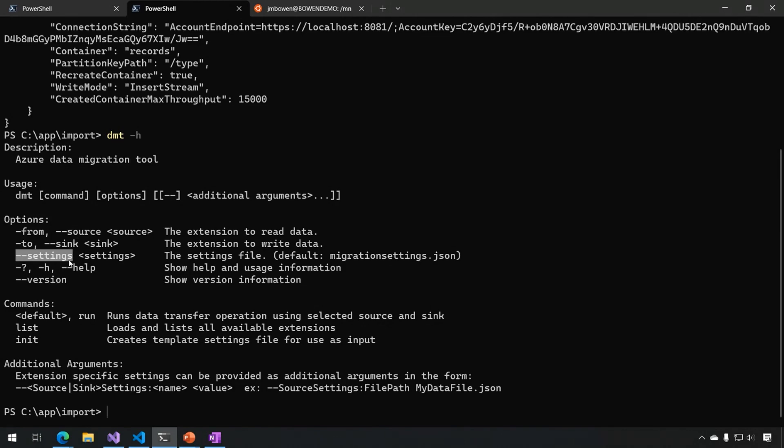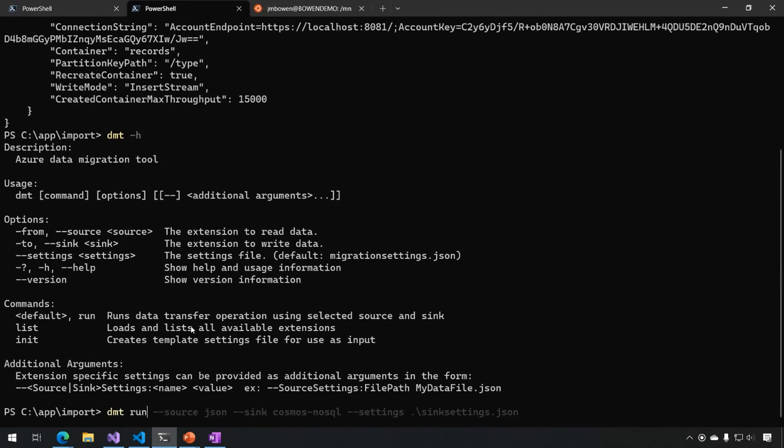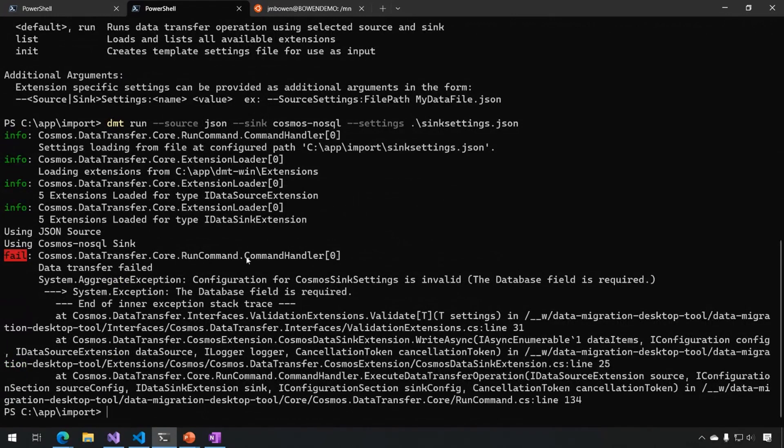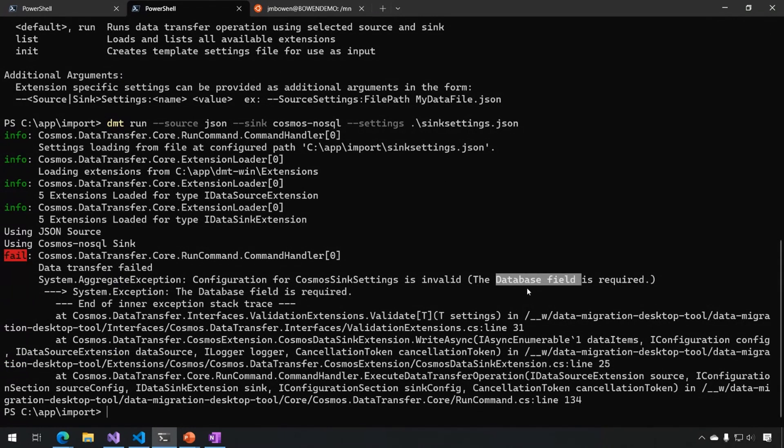Normally, it's just going to look for Migration Settings.JSON, but here I've named it something completely different, so I'm going to have to use this as well. I'm going to start typing dmt run. This run is actually optional. The run command will be used by default if a command isn't included, and I'm specifying my source as JSON, my sink is Cosmos NoSQL, and then my settings file. Let's see what happens when I run this. So you start out the same way, but I'm actually getting an error here that my sink settings are invalid. That's because in the file, I didn't include a database, and that is required for Cosmos.